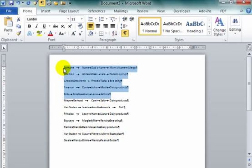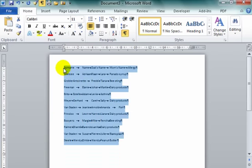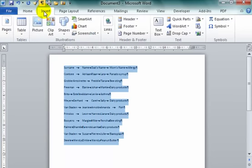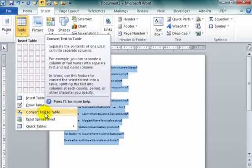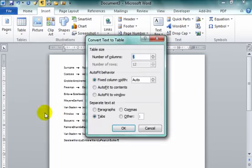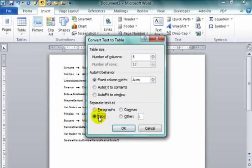I'm going to select it all and go to Insert Table. Under Table here, it has Convert Text to Table. I'm going to convert text to table with a tab.